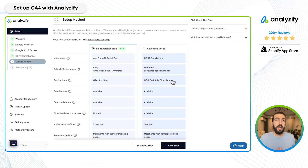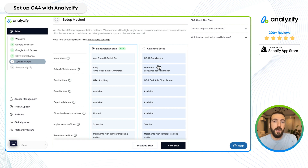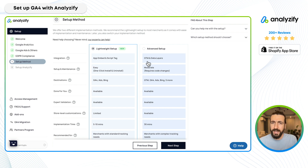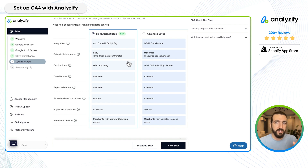Now we come to the setup method. Analyzify offers two options. "Lightweight" is new — recently launched — and does not use Google Tag Manager or data layers, so you can one-click install, uninstall, or change your ID and everything starts immediately. "Advanced" is the original Analyzify setup; it works through Google Tag Manager data layers, is more complex, requires code changes, and is harder to maintain compared to lightweight.